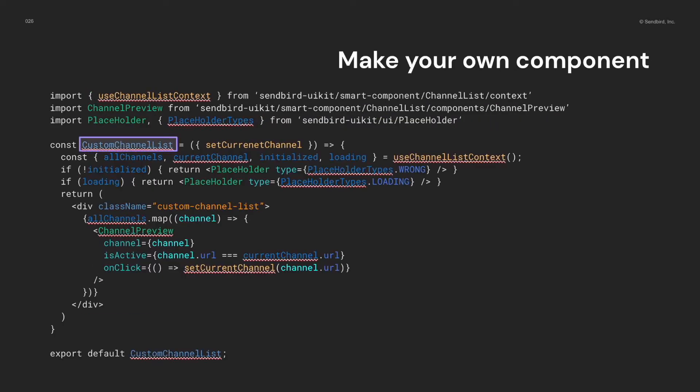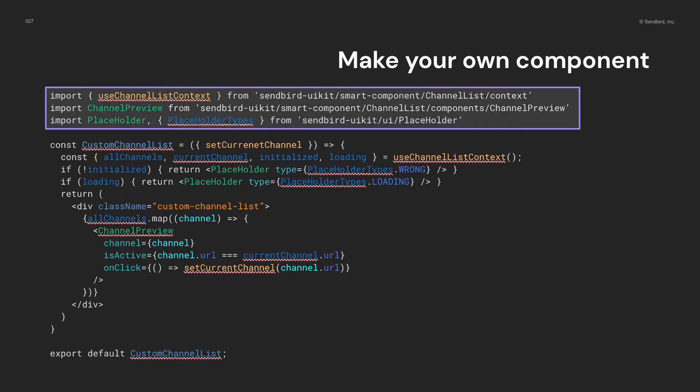Now, we got into a new file. You can see that I defined the custom channel list component. And, I'm using the use channel list context, which is one of the context hooks for the channel list module.